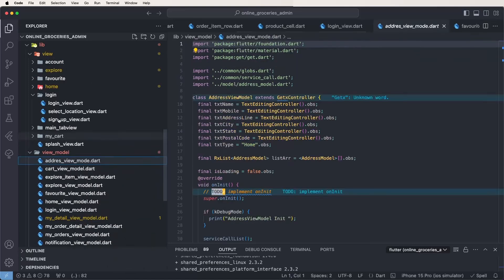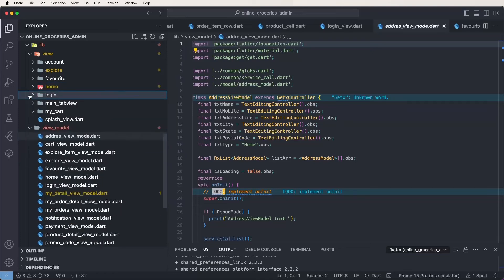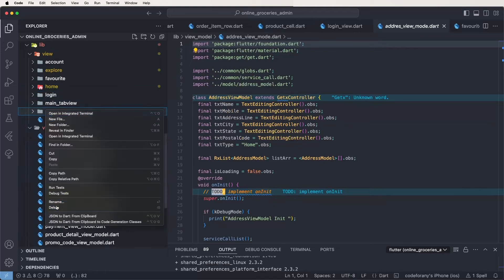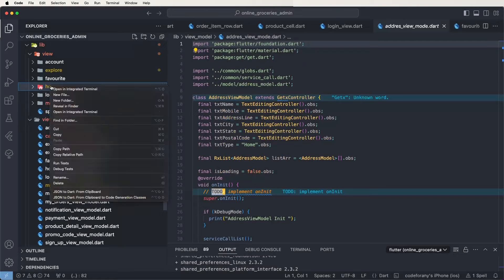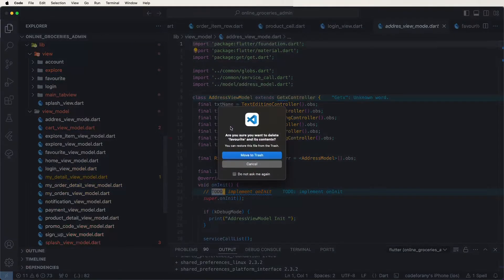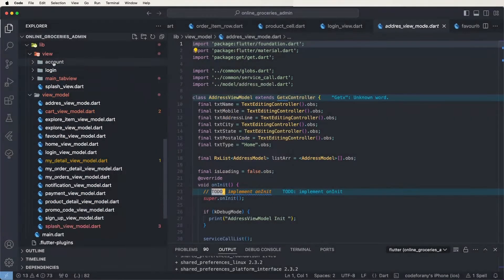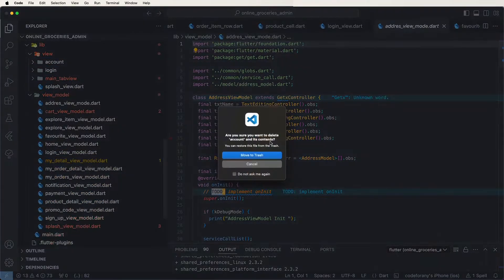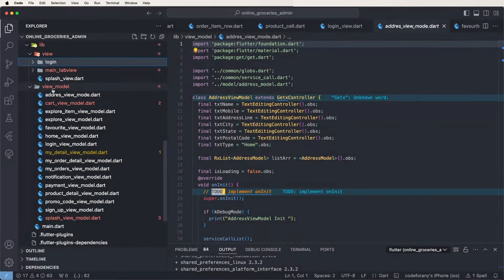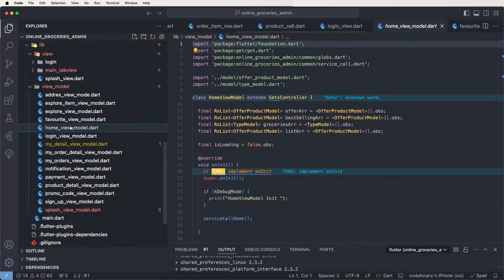Unused models also need to be removed, and unused views also removed. We need the main tabs — remove the cards. Remove the home, favorite, explore, account, and the model inside the cart.